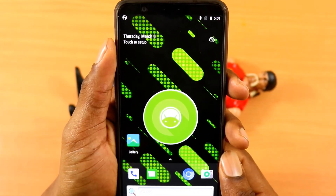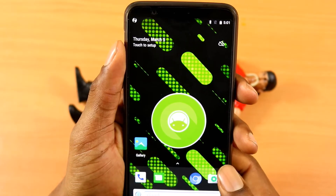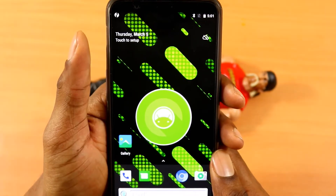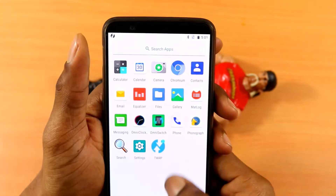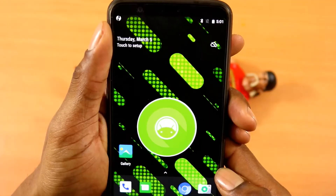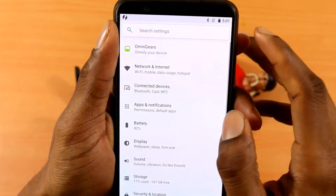And now the phone has rebooted nerds. You can see that we're on the Omni ROM. I'll do a follow-up video letting you know the benefits and what I dislike about this ROM.